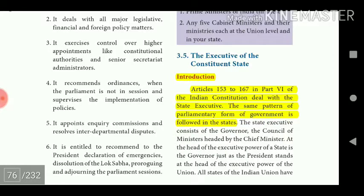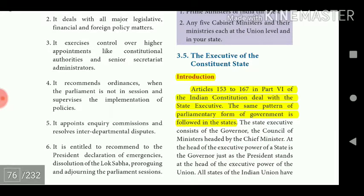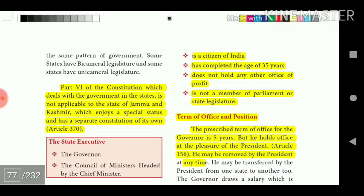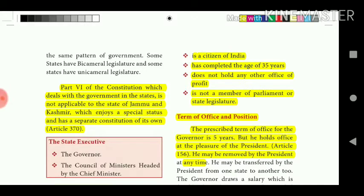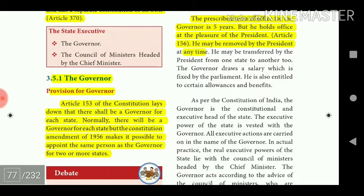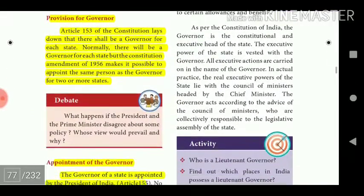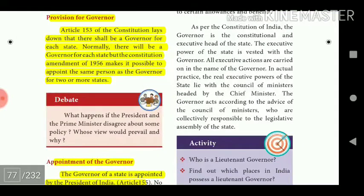Articles 153 to 167 in Part 6 of the Indian Constitution deal with the state executive. The same pattern of parliamentary form of government is followed in the states. Part 6 of the Constitution, which deals with government in the states, is not applicable to the state of Jammu and Kashmir, which enjoys a special status and has a separate constitution under Article 370.